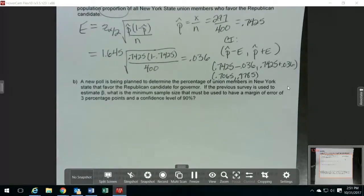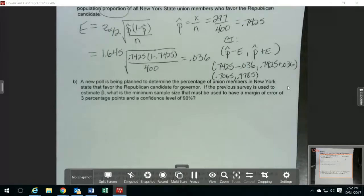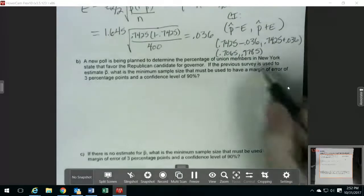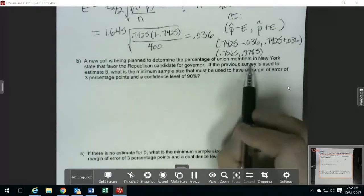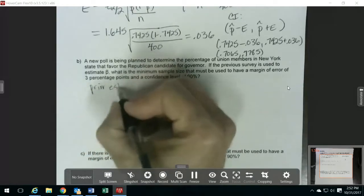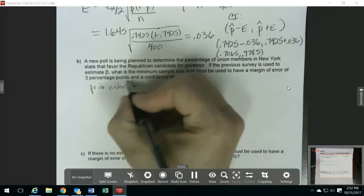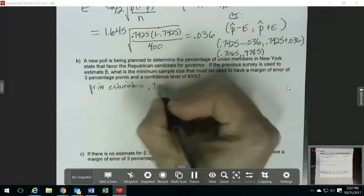For the next one, it's saying that they're going to do another survey, but they want to know what minimum sample size they need to use. There are two different formulas depending on if you have a prior estimate or not. This one says that you do have a prior estimate for p-hat — we're going to use the one from the previous survey, so our prior estimate is 0.7425.